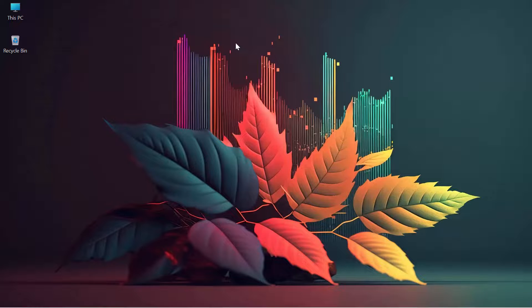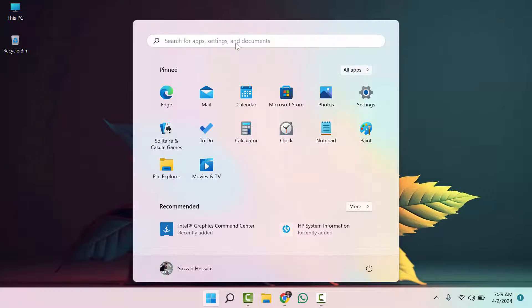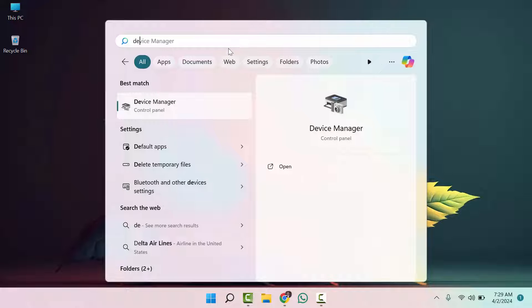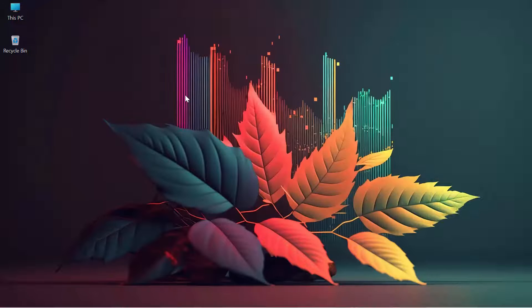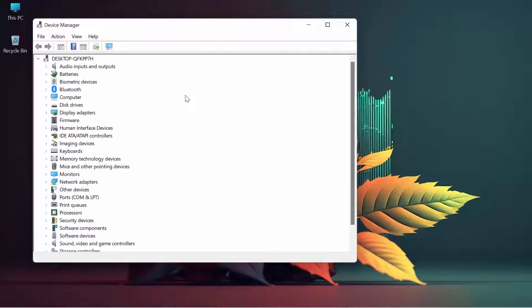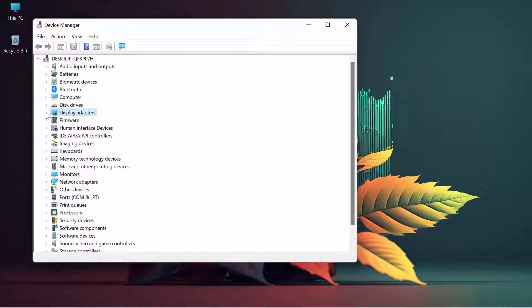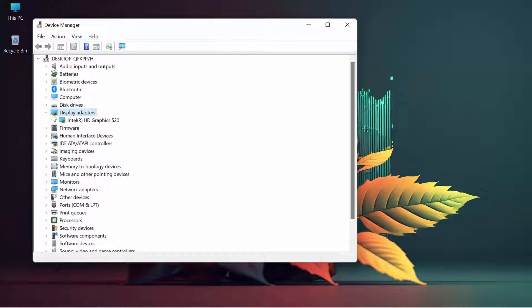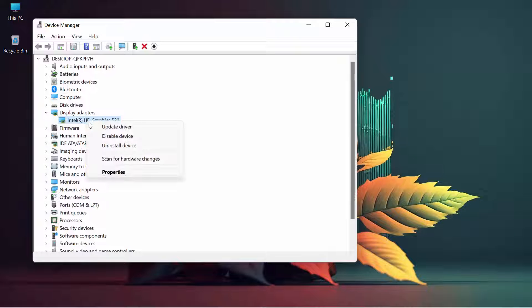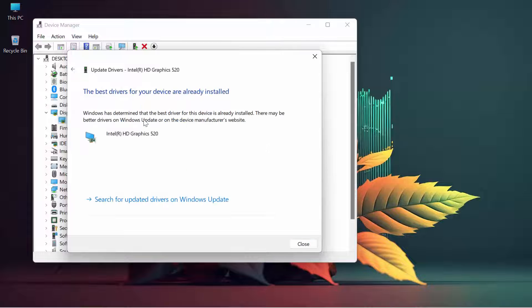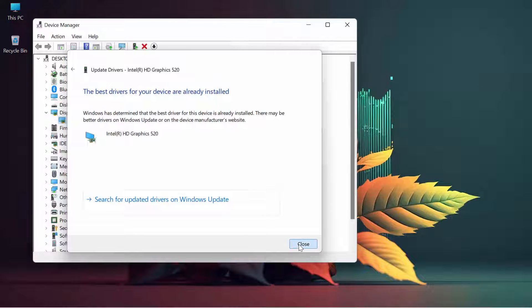You have to update your driver. Click on display adapters, then click on update driver and search automatically for drivers. The second process is now completed.